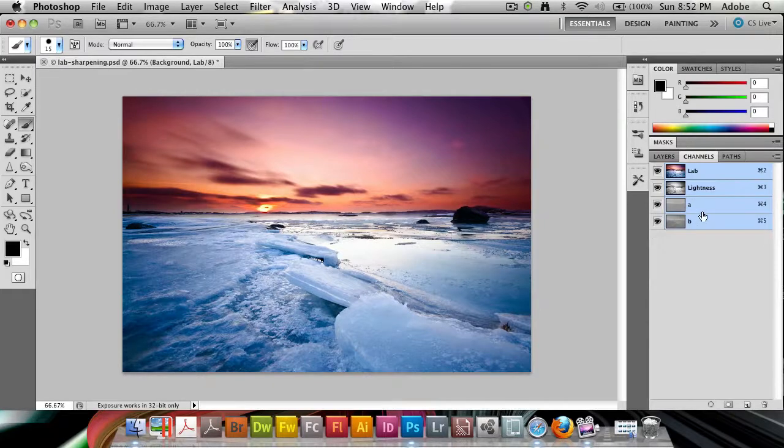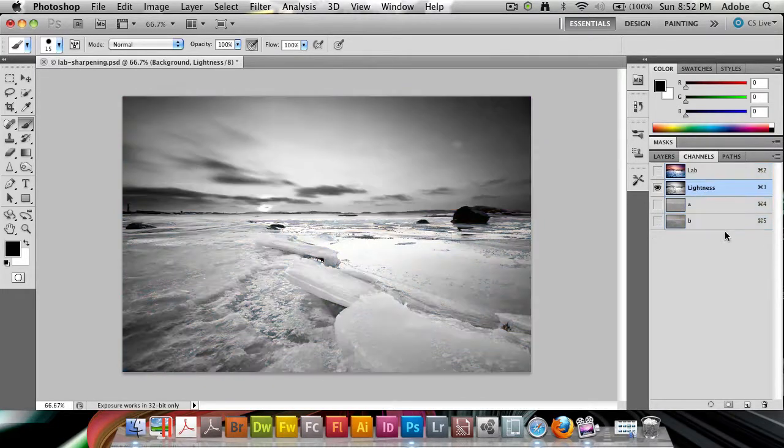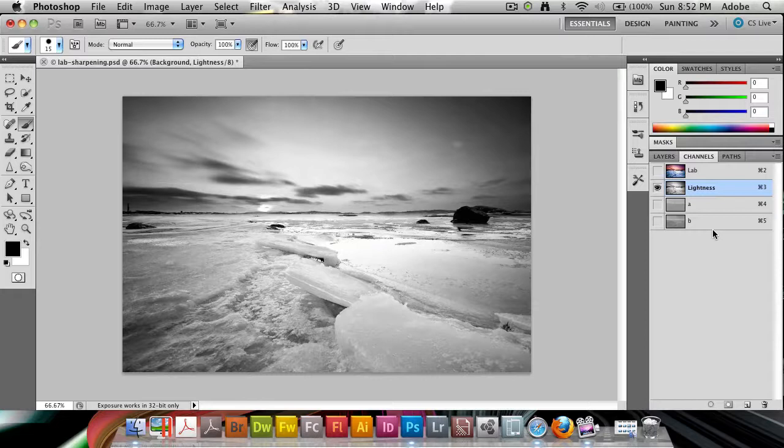go into your channels here, and you want to target lightness. Because we can work with the lightness, which is black and white only,